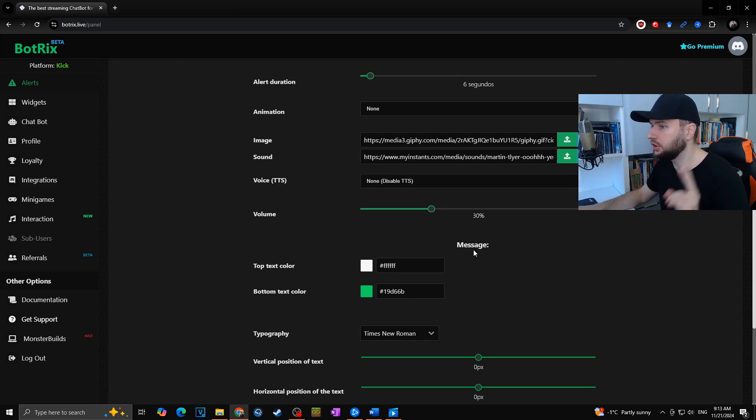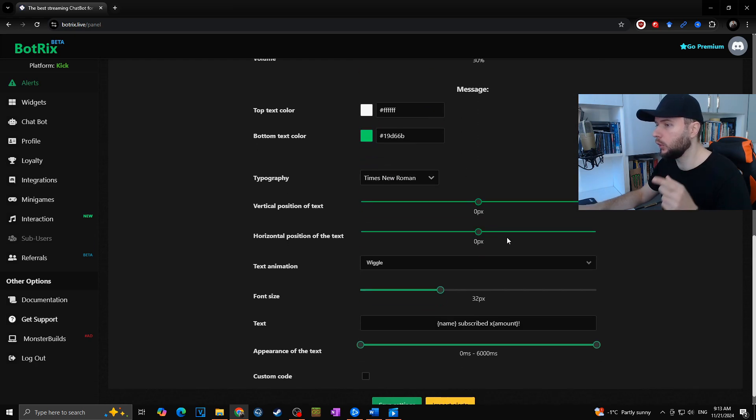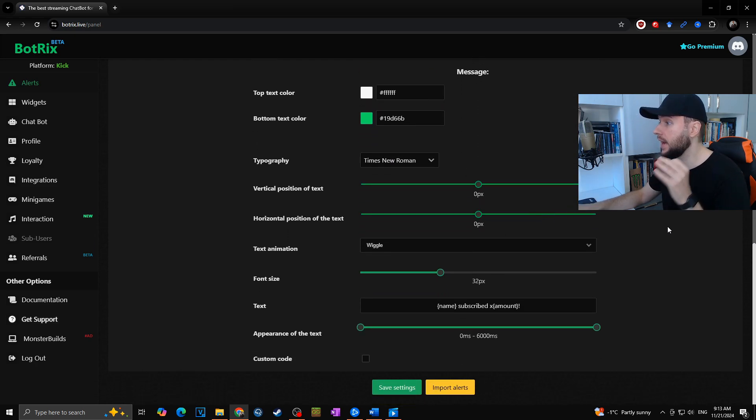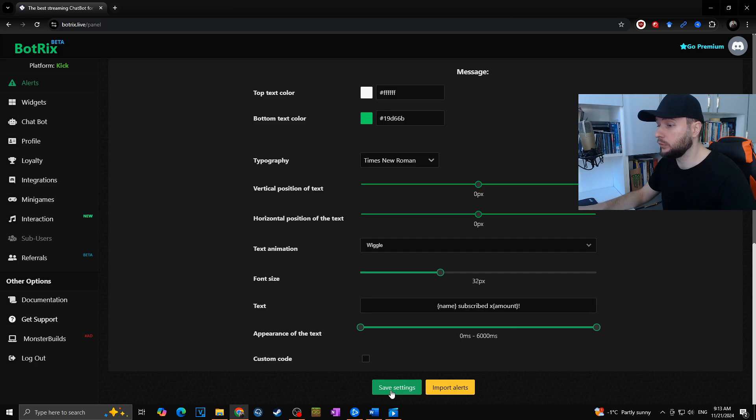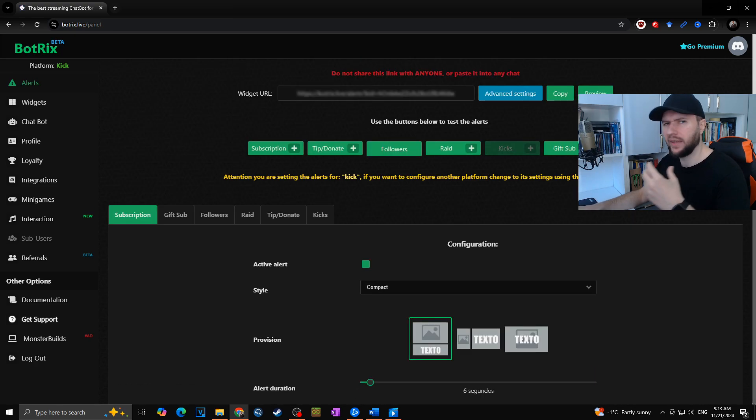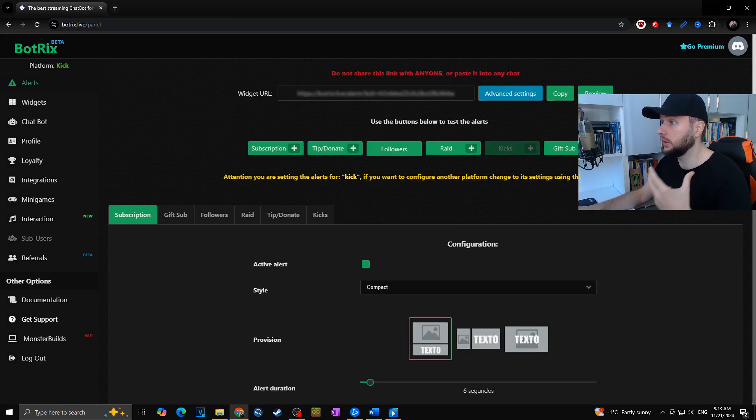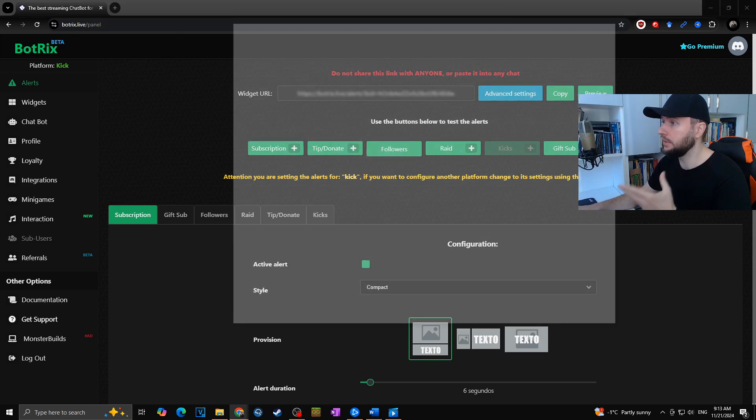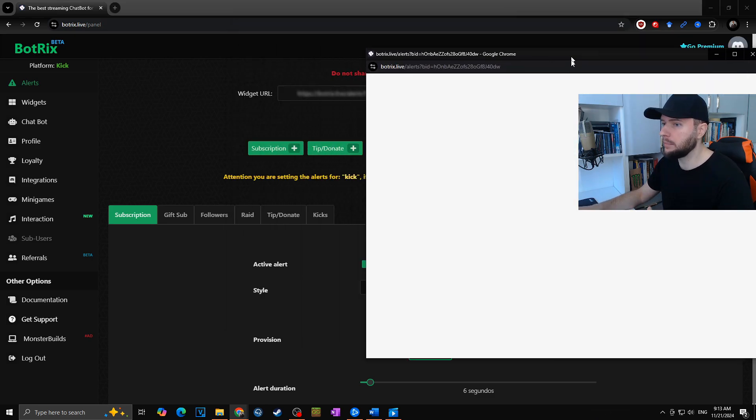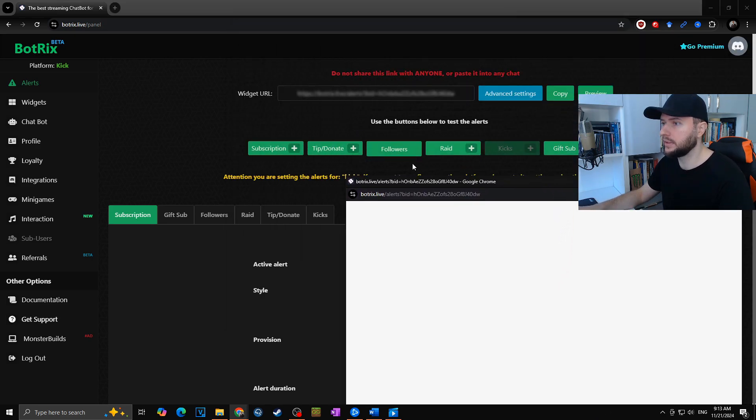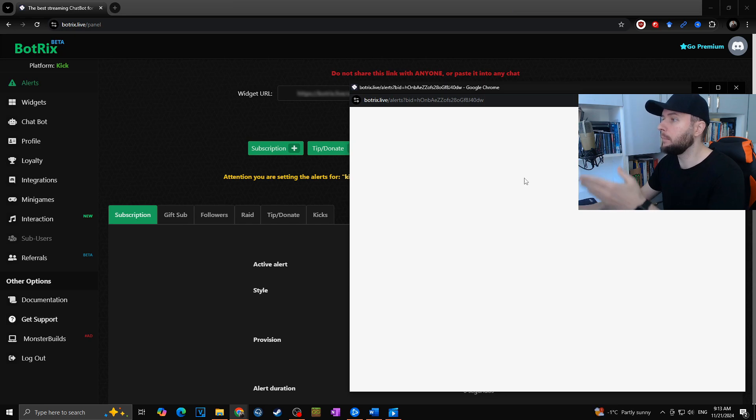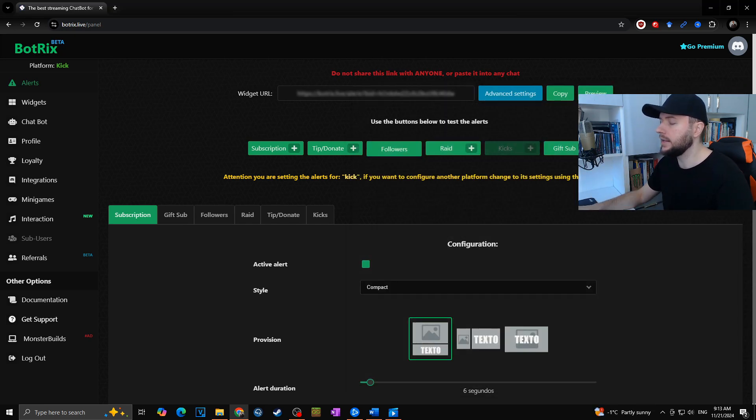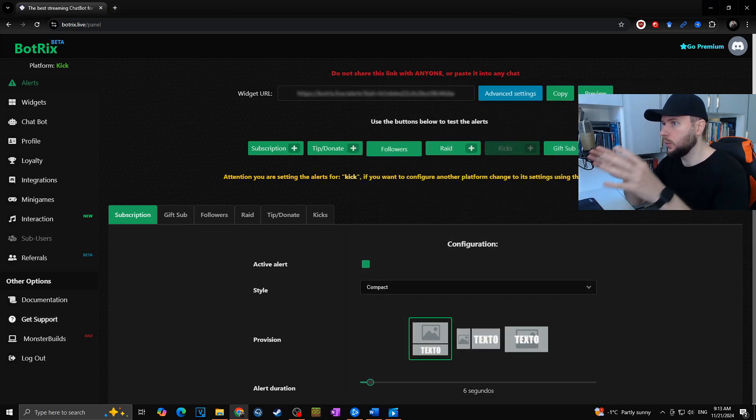Then you will of course hit save settings. In case you would like to see how your alerts actually look like, you can simply click on preview. Then every time you will, for example, test your donate or subscription, it will pop out in this window. In case you would like to use those alerts for your stream, you would have to copy this link and paste it into your OBS.